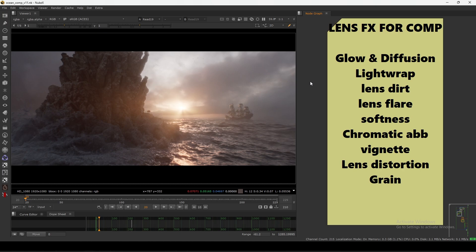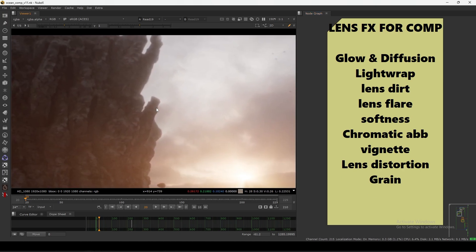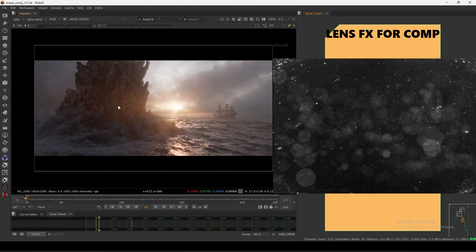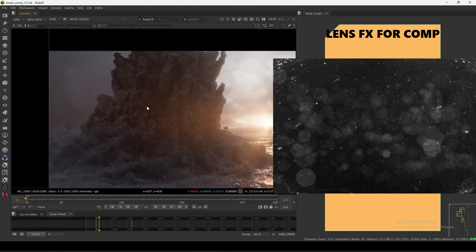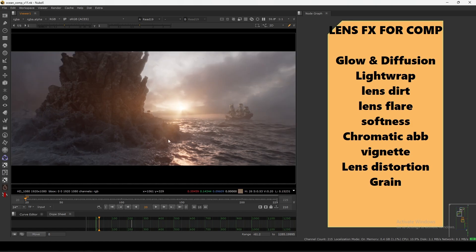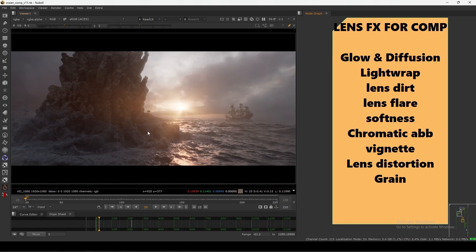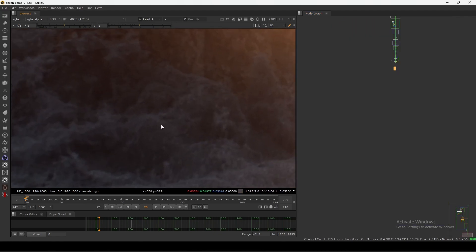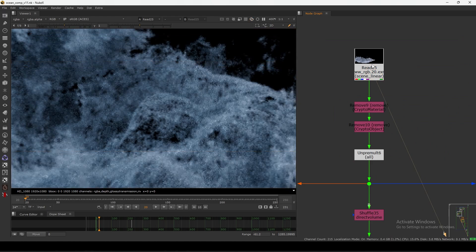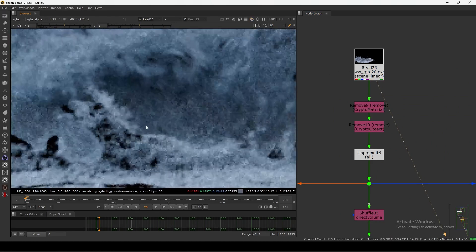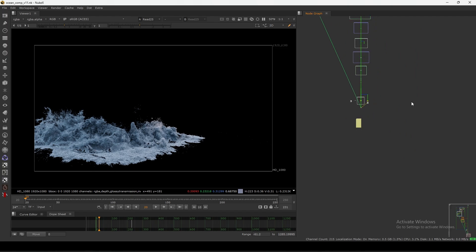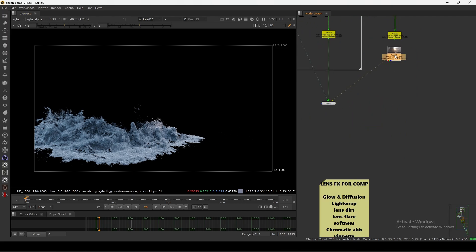I added a light wrap effect here, and this lens dirt — as the name says, it's based on the camera lens. I added some lens dirt here and here, which I'll show you in this comp. Now the lens flare — everyone knows the lens flare. Then we have softness, which means how sharp your image is. If I zoom in you can see this thing is not pixel sharp. But if I show you the actual CG, you can see it's way too sharp — you can see every pixel.